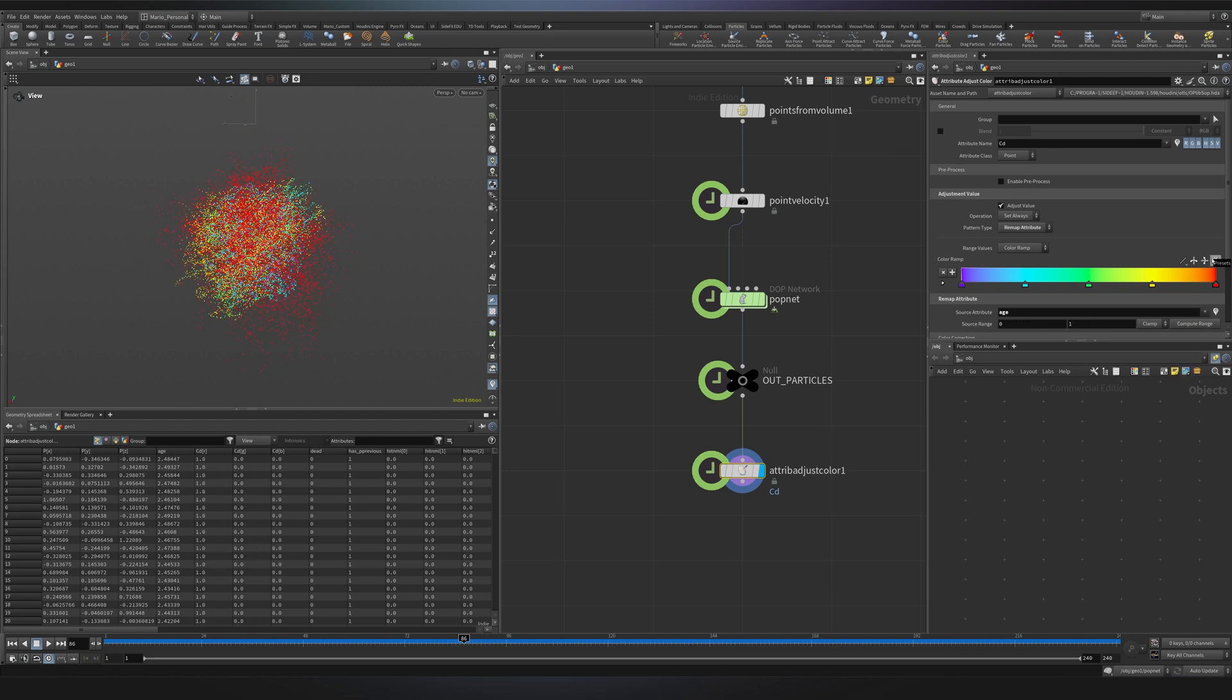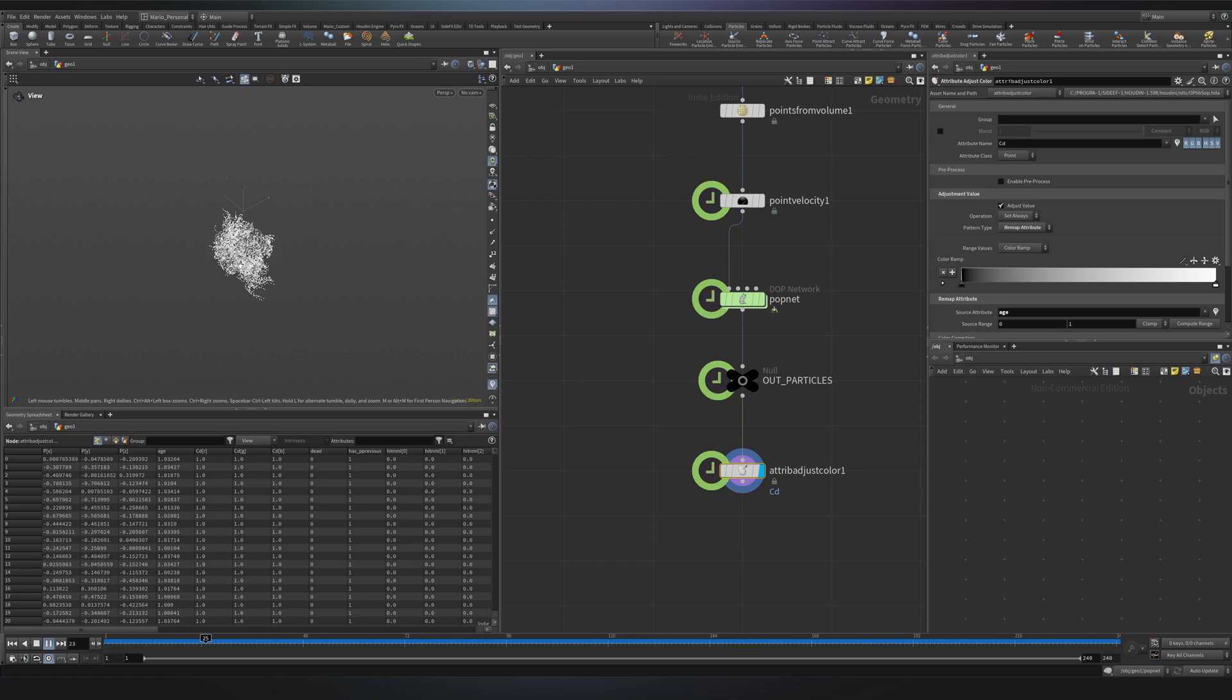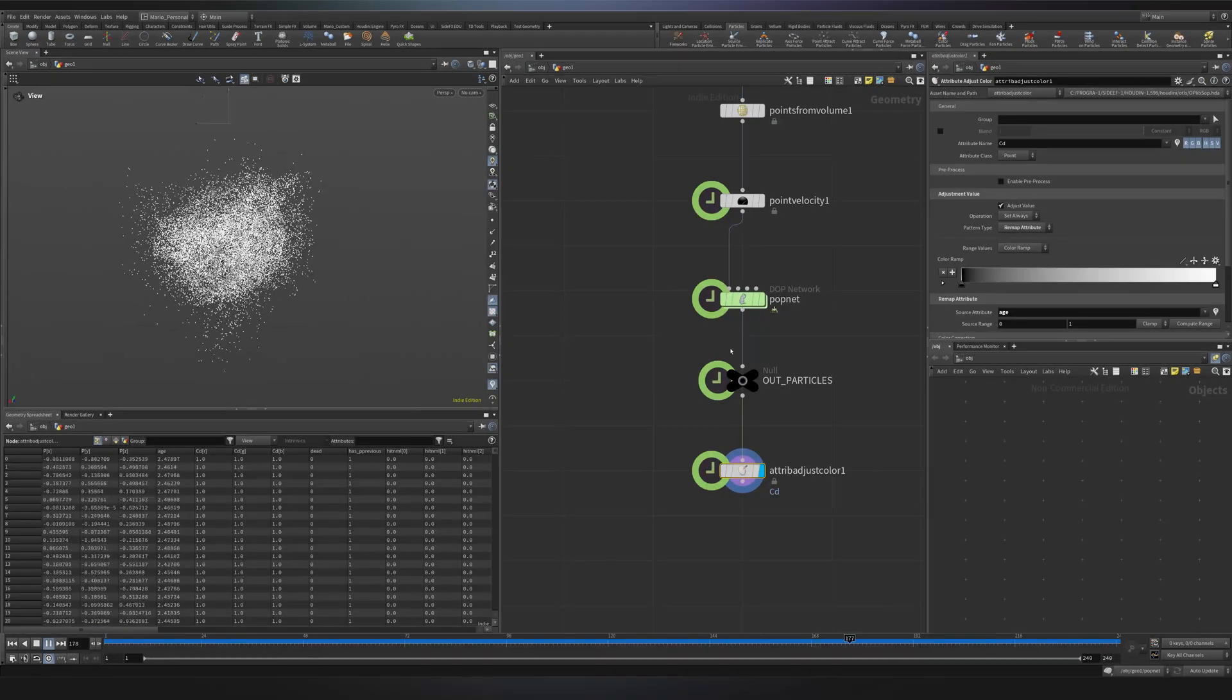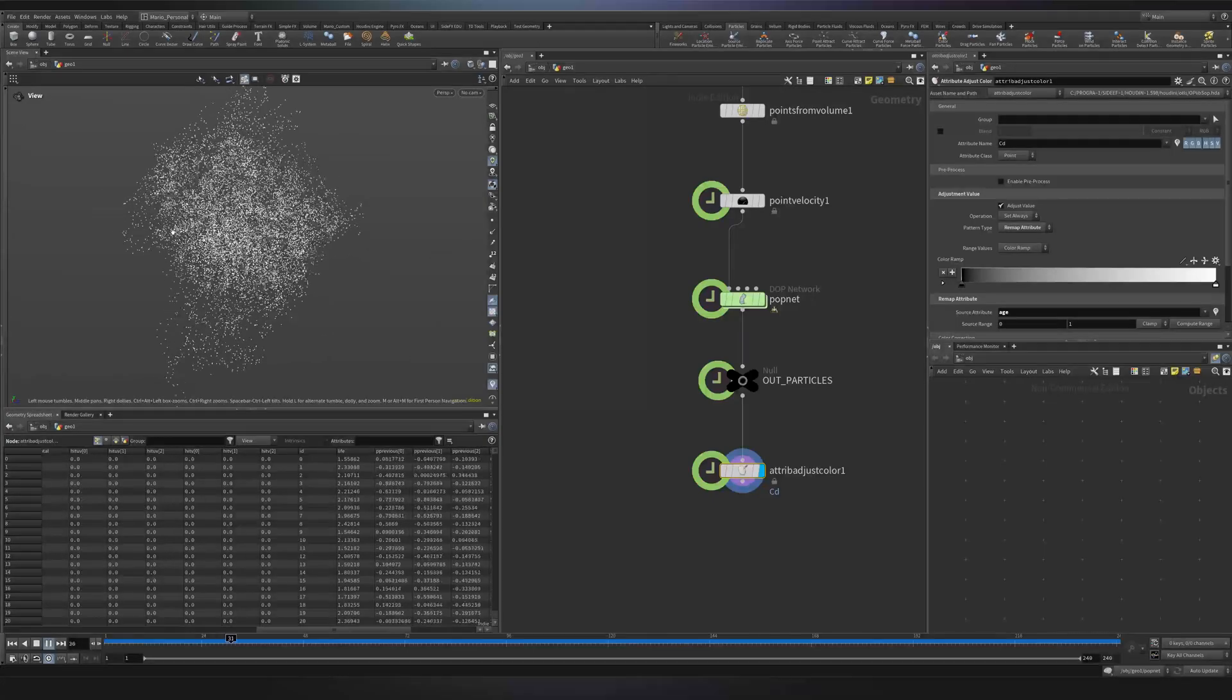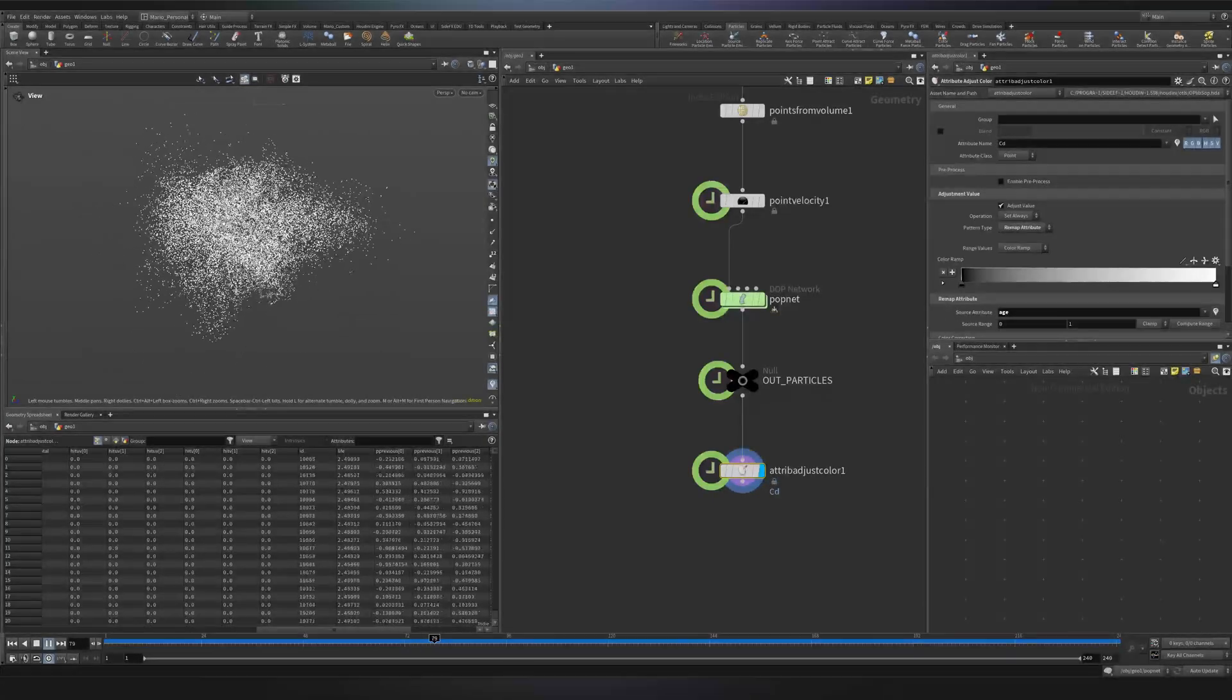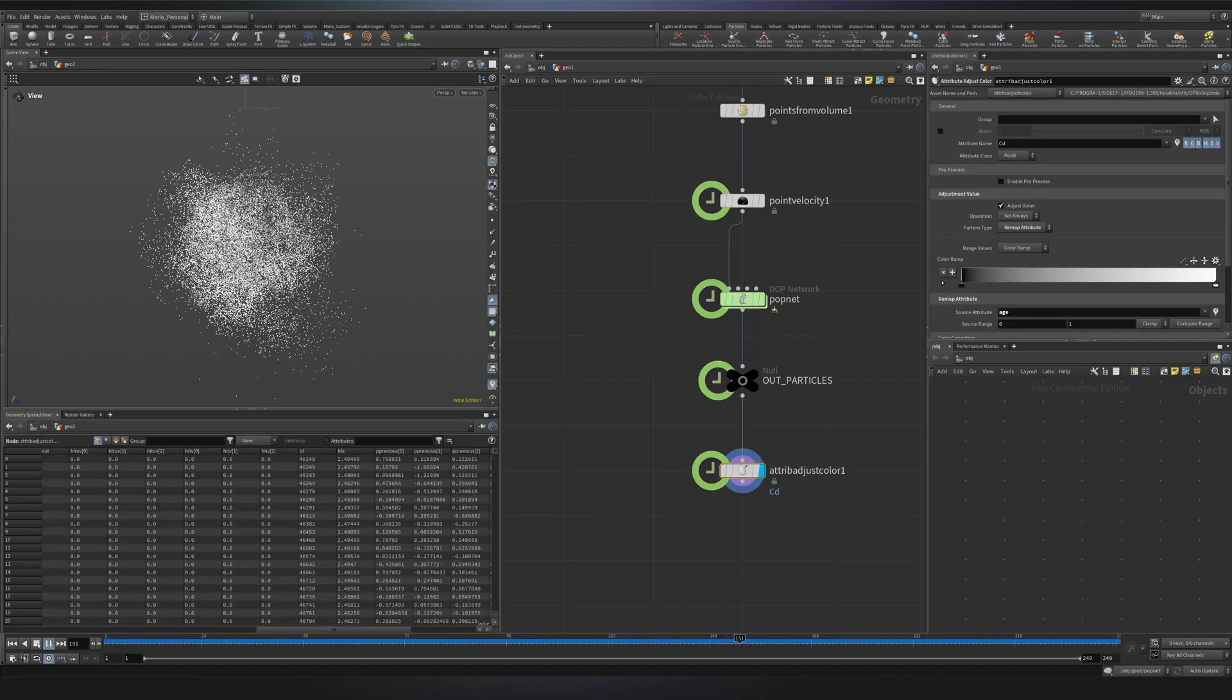Another fun attribute that we can check is the age. I will just change the color ramp to a simple grayscale. You see, when the particles are young, they tend to be black because the age is zero. But when they go to the world dying, they will get bright white. So the age represents the cycle of life of the particle itself. And I guess that was a visual way to visualize two of the most important attributes in pop simulations.